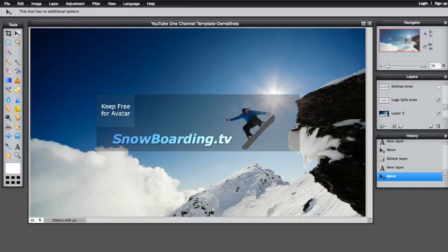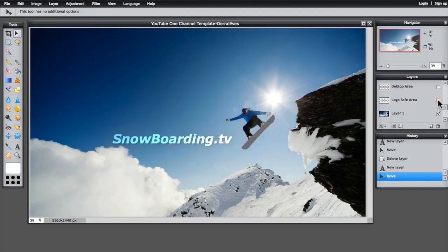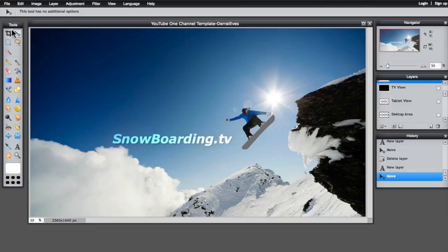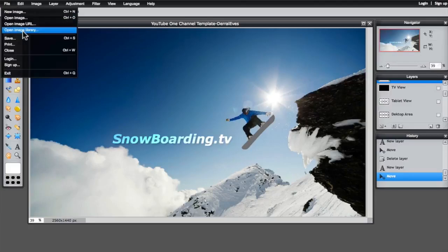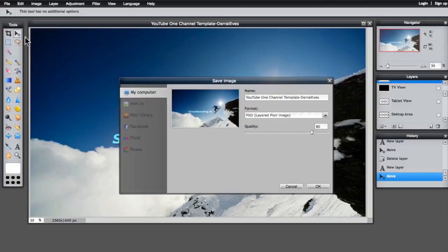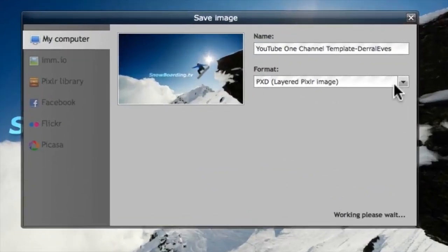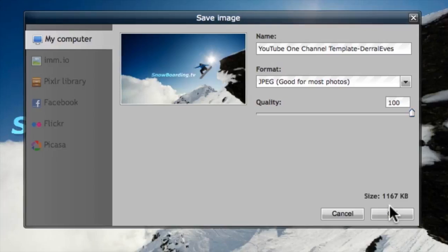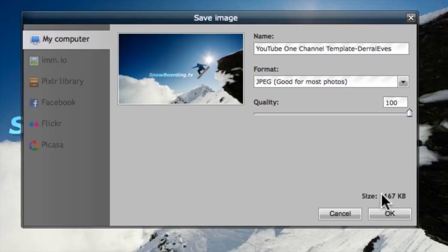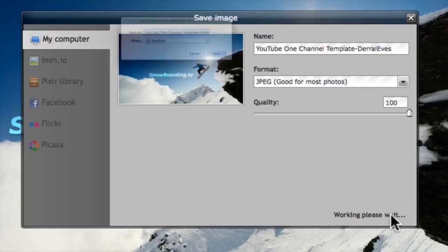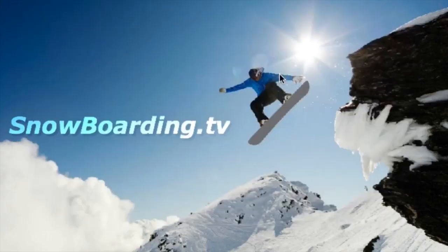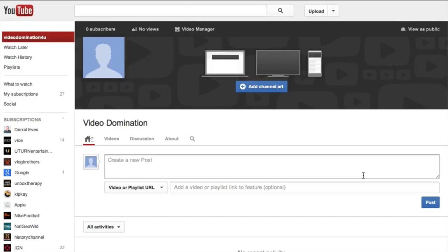Okay, now we need to see if it's safe basically across the board on all the devices. We'll go ahead and unclick logo safe area on that layer. Click on desktop area. That looks good. Tablet view. That looks good. So I think we're good to go. So the next thing that we need to do is come up to file down to save. And what we need to do is save this as a JPEG format. Make sure you do the quality at 100%. You can go up to 2 megabytes for your upload on your YouTube channel. And let's go ahead and save it. That's good to go. And now we're ready to upload it to your YouTube channel.